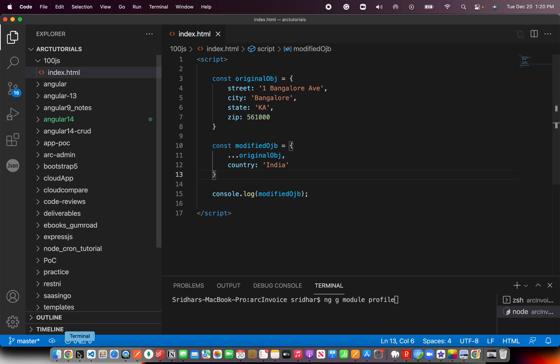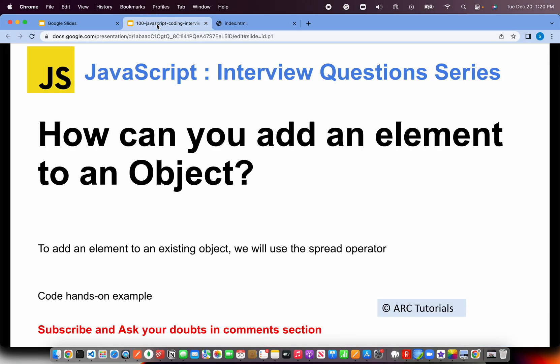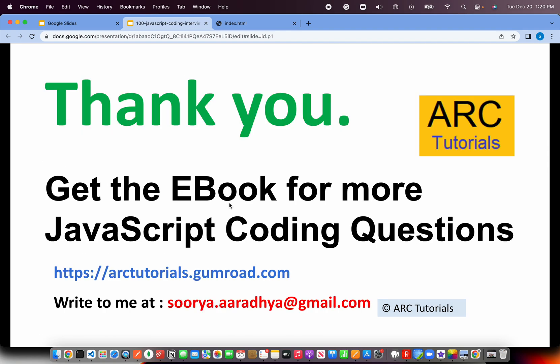Perfect, so that solves today's question which is how can you add an element or a key to an object. I hope you are enjoying this series as much as I am doing it. I am keeping them short and crisp so that you can learn much better and faster. Don't forget to check out the ebook for getting JavaScript coding questions. You can find the book at arctutorials.gumroad.com. If you have any queries write to me at soorya.aaradhya@gmail.com or drop in your comments and I will respond to you. Thank you so much for joining, see you in the next episode.